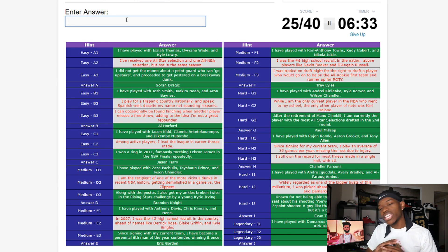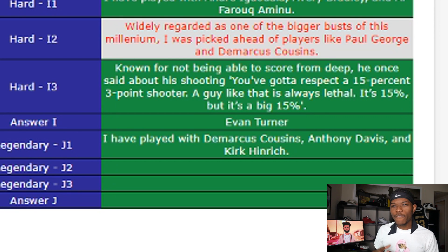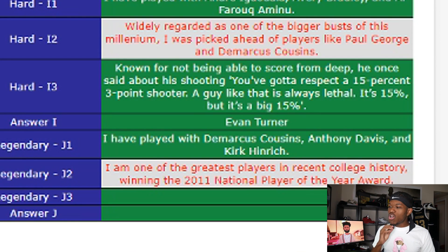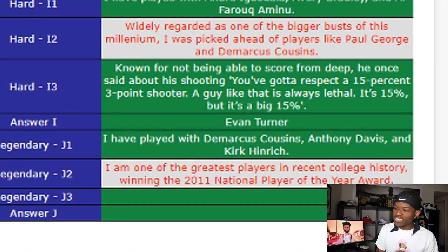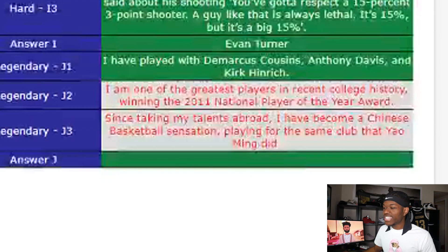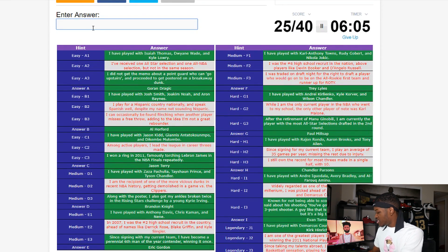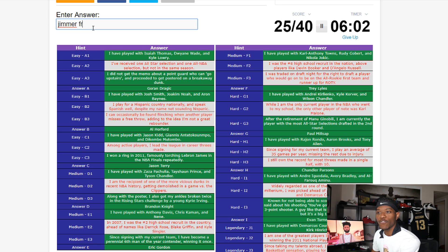Player J — first hint: 'I have played with DeMarcus Cousins, Anthony Davis, and Kirk Hinrich' — potentially a former Bull or former Atlanta Hawk. Second hint: 'I am one of the greatest players in recent college history, winning the 2011 National Player of the Year award.' Not enough. Third hint: 'Since taking my talents abroad I have become a Chinese basketball sensation.' That is Jimmer Fredette — boom! How do you spell Fredette though?